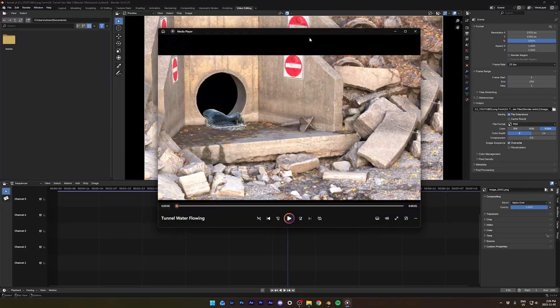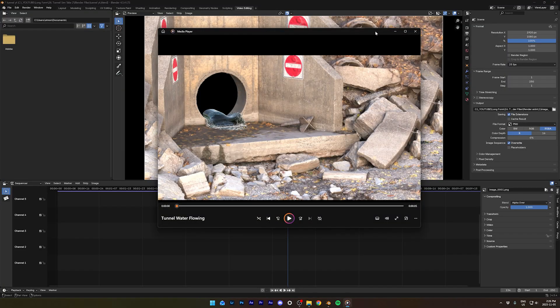So that's it for the flip fluid simulation. I hope you enjoyed this video. Like and subscribe if you did. Thanks for watching. See ya.